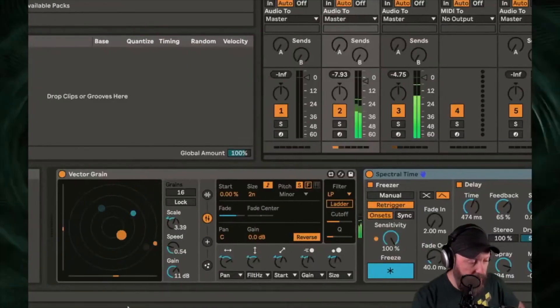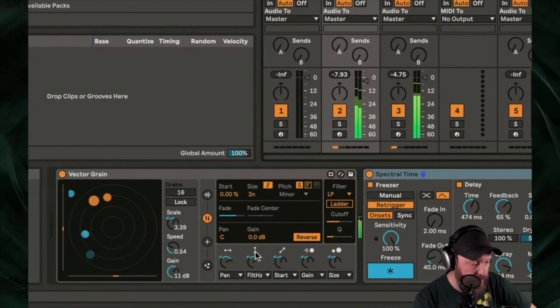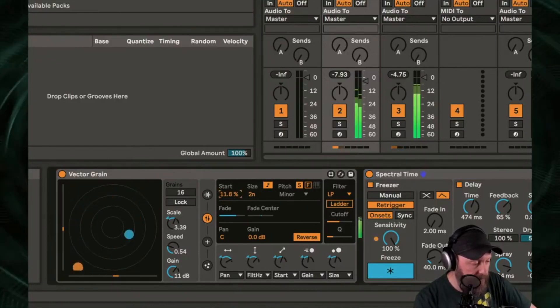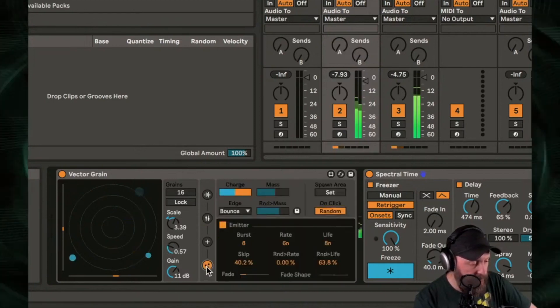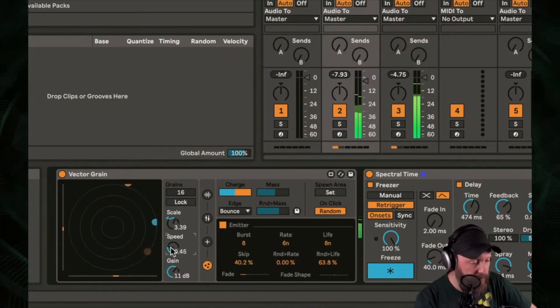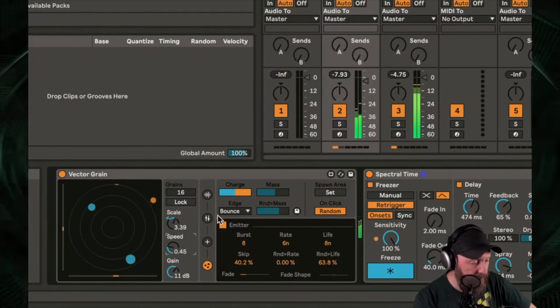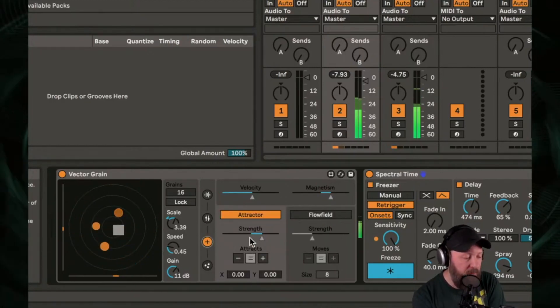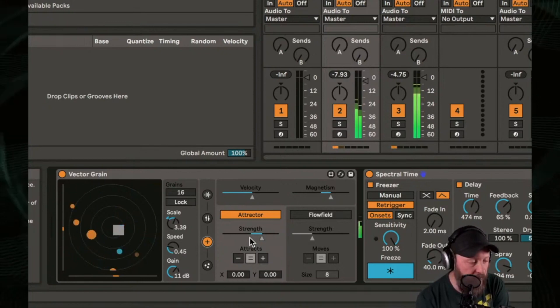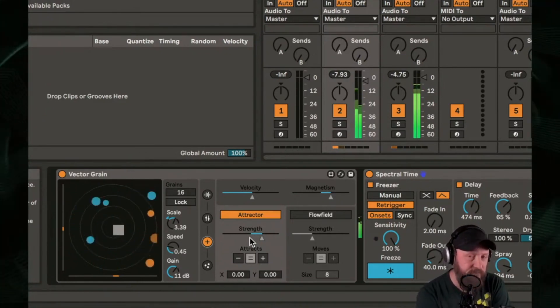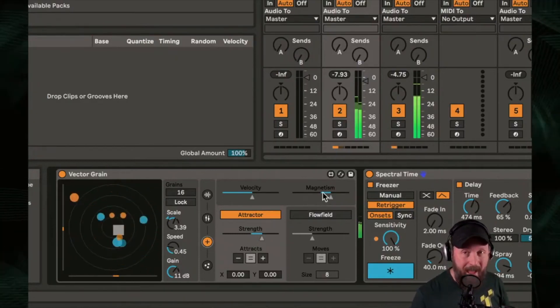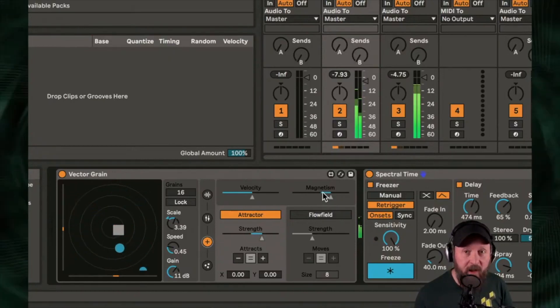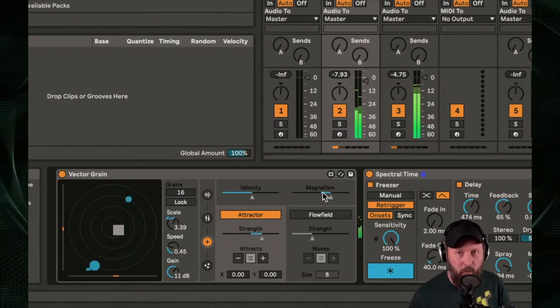Let's play around with this vector grain a little bit. You have these controls you'll see in a couple of the different devices. These are more complex kind of control over the physical attributes. This one has a magnet element to it, where you have a positive and negative charges basically to these particles, and they can attract each other or repel each other.